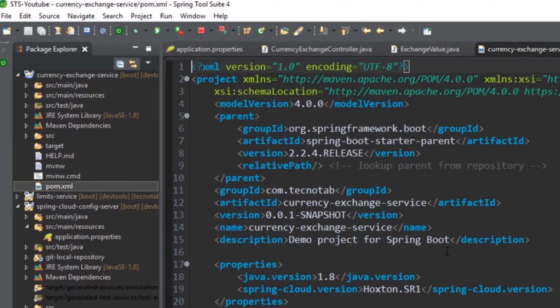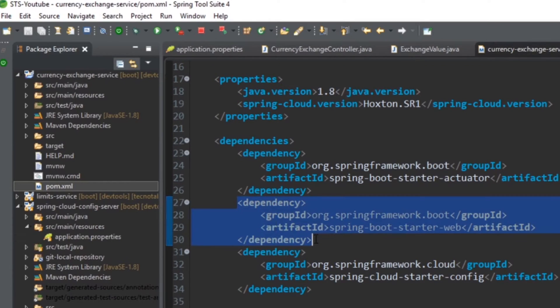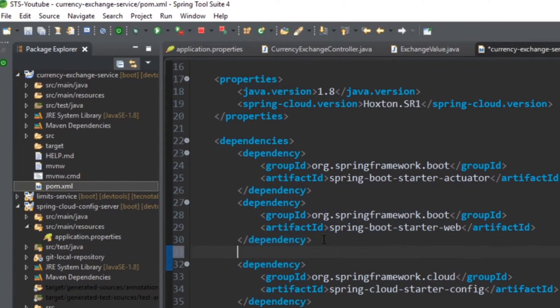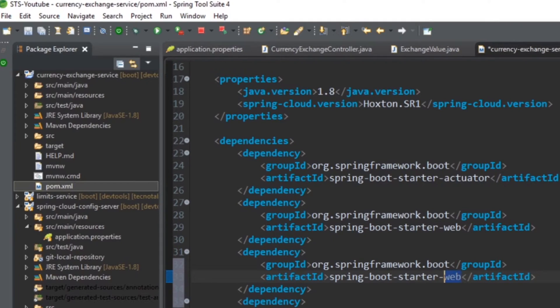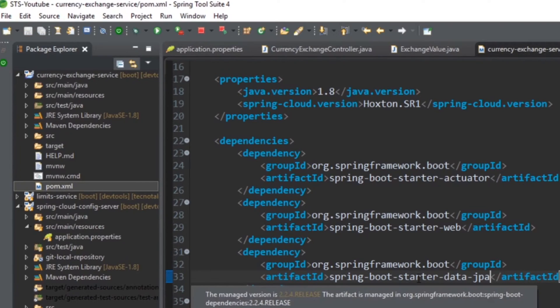Let's see how we can do that. First of all, you will need a data JPA dependency. The name is spring-boot-starter-data-jpa. Now save it. It will download all the dependencies.